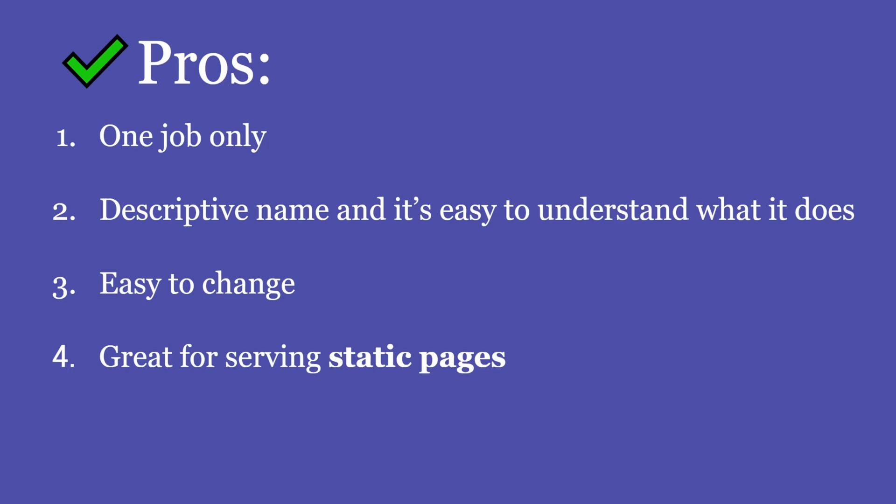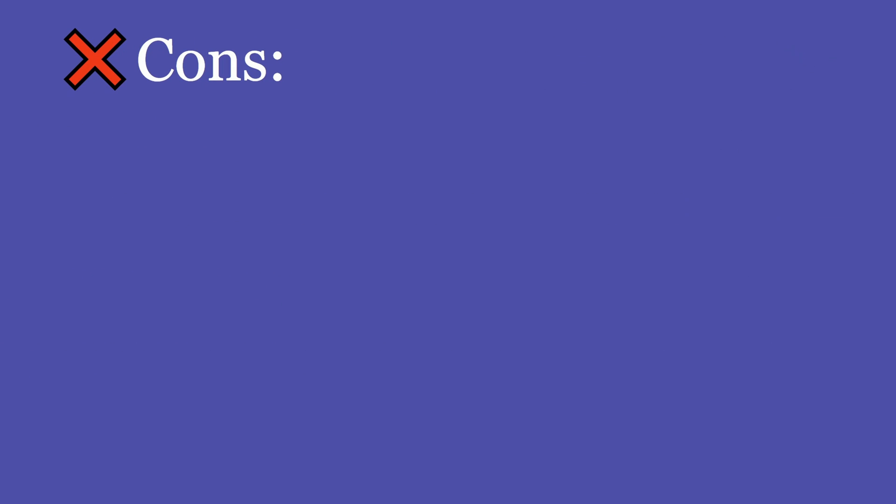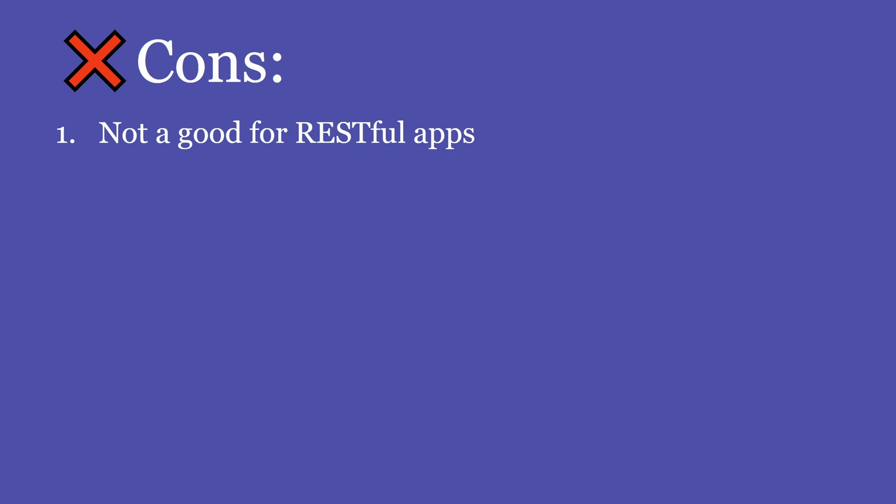And finally, let's see what the cons are. I think that the single action controller approach is not well suited for RESTful applications. What do I mean by this? In a RESTful approach, a controller should be responsible for taking care of certain actions for an entity. Let's take the user entity for example.